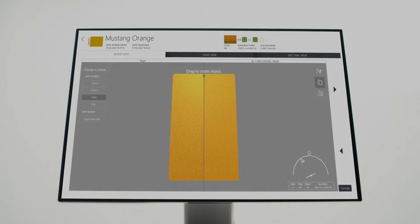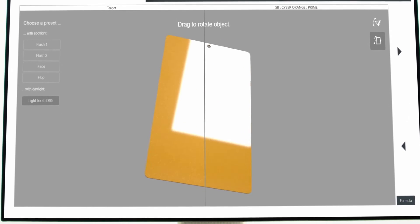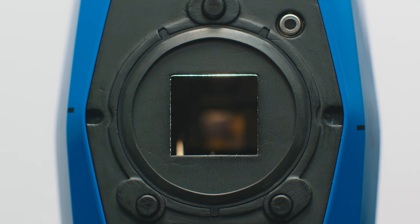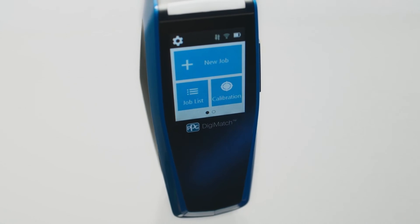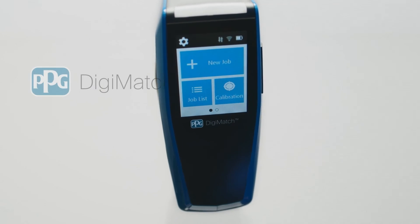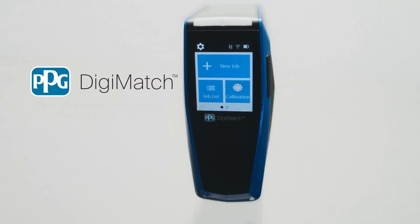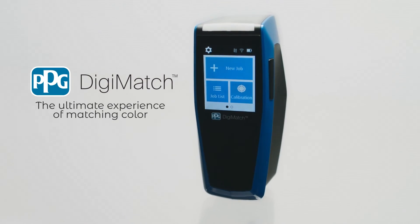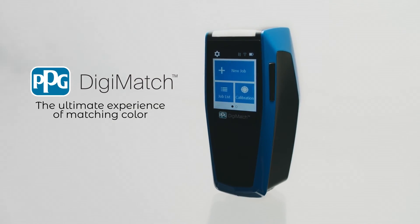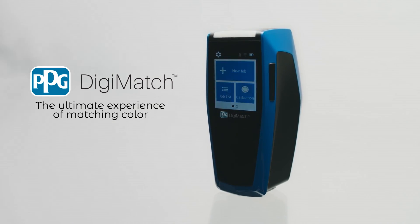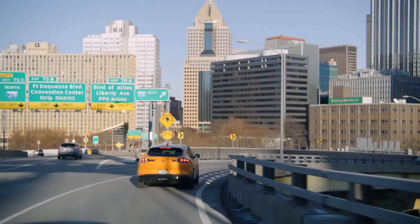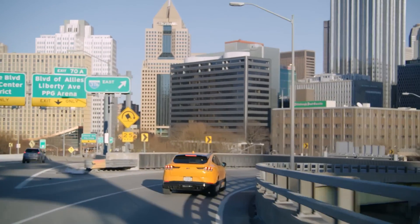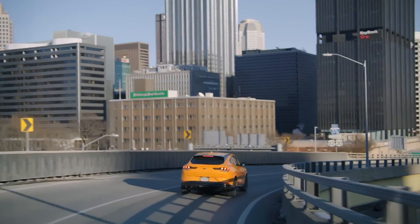PPG Digimatch is a compact, fast, and easy to use spectro that is lightweight, yet still packed with advanced technology and a color camera. PPG Digimatch will help you obtain precise and fast color measurements. Paired with the advanced 3D rendering software PPG Visualize, your next project is certain to be a success.